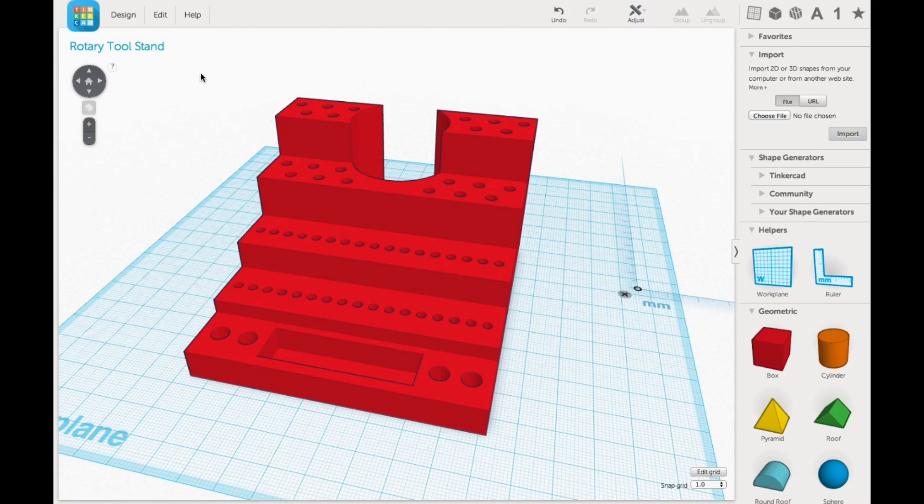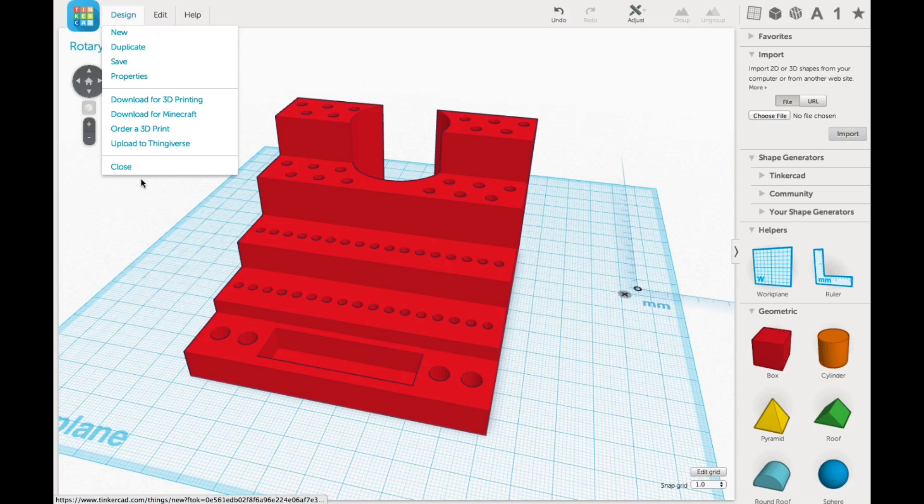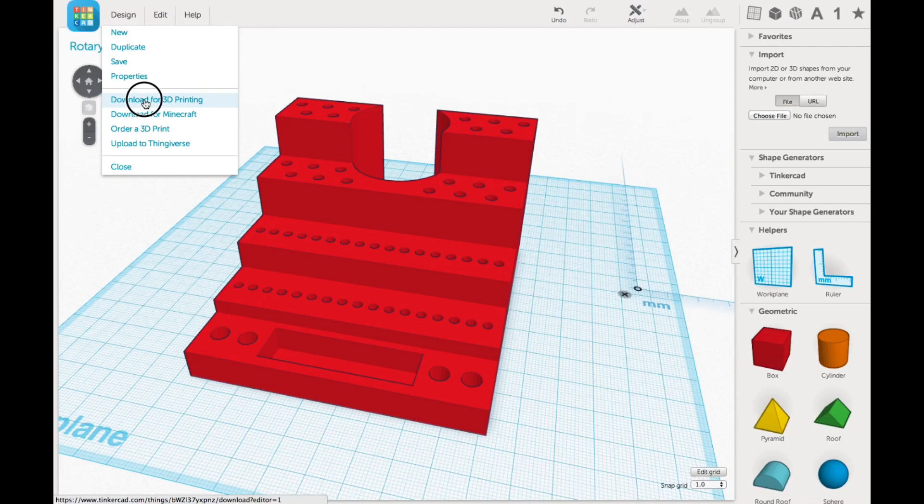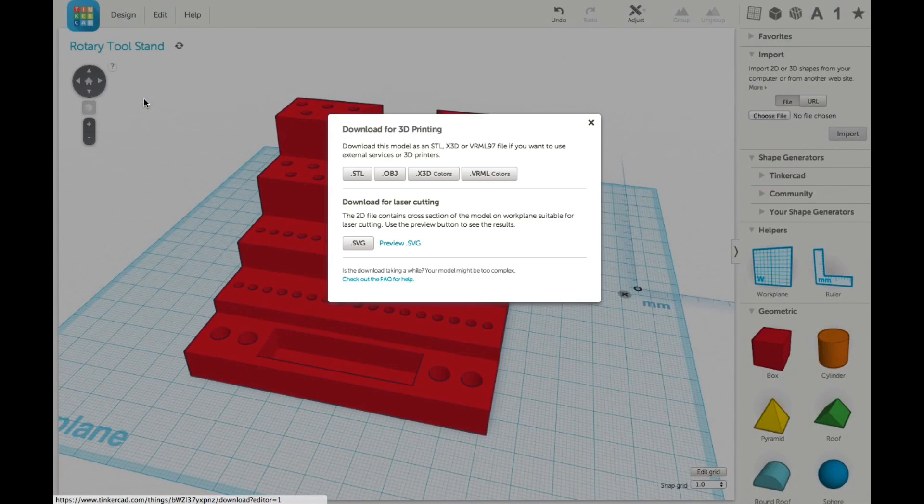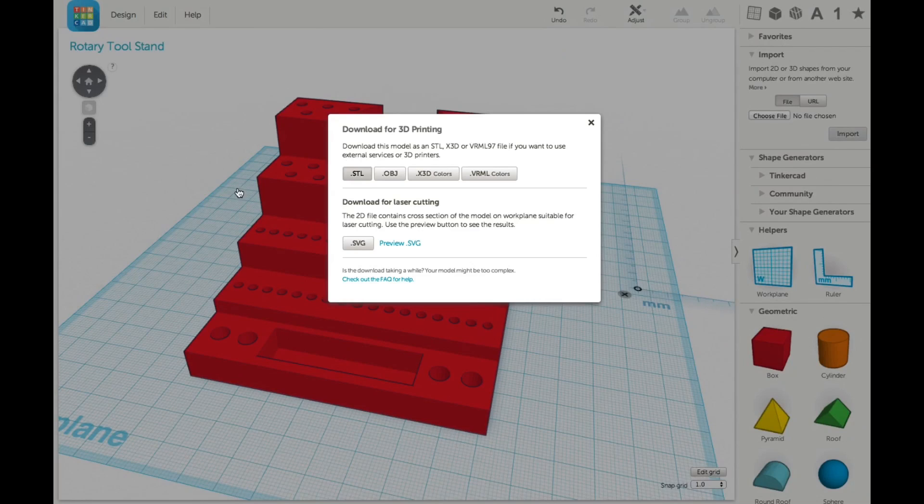So here's the finished unit and then I go up to design download for 3D printing and select the STL format. That'll give me my STL file that I'll send to XYZware.